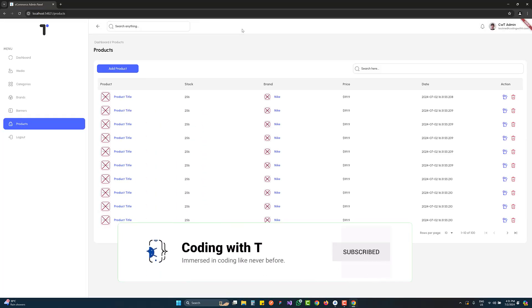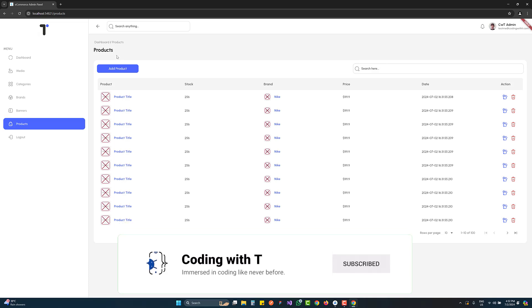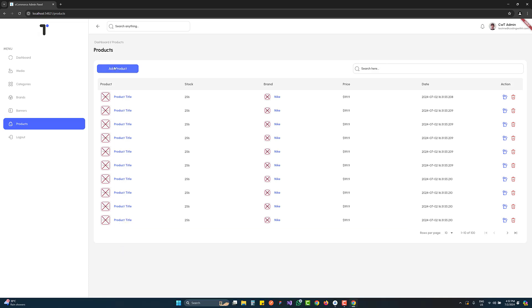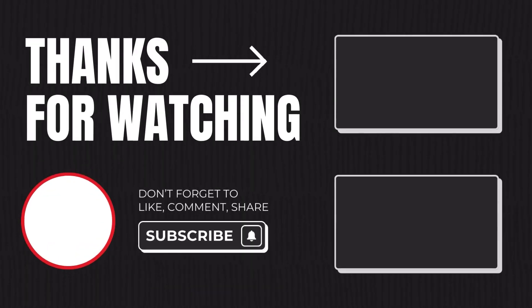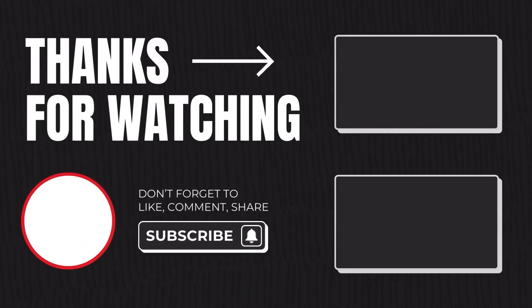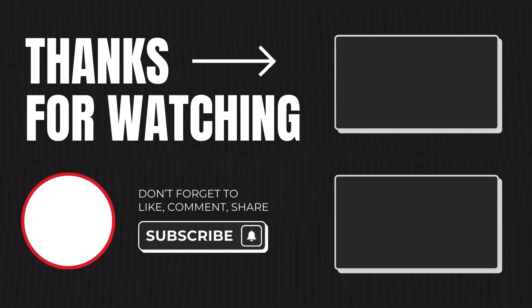Thank you for watching. In the next video we're going to work on the Add Product and the create product form. After that we will almost be done with our design. Once again, if you want to download the complete code, the link is in the description, and you can also watch the playlist of both the e-commerce app and admin panel - both links will be in the description. Thank you for watching and take care.